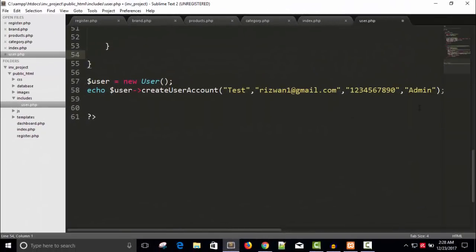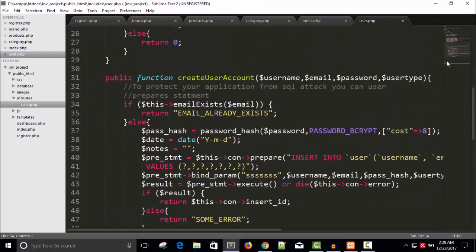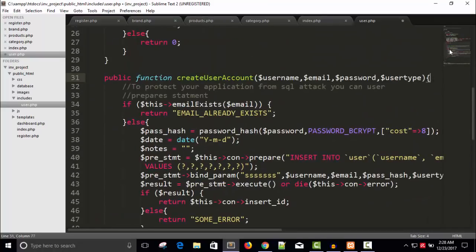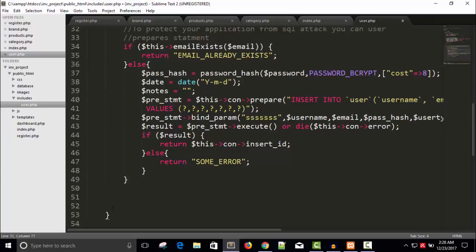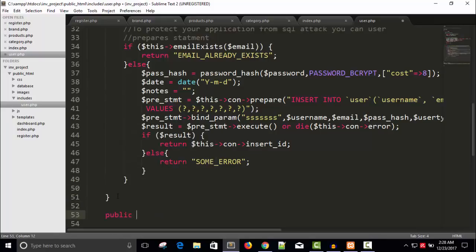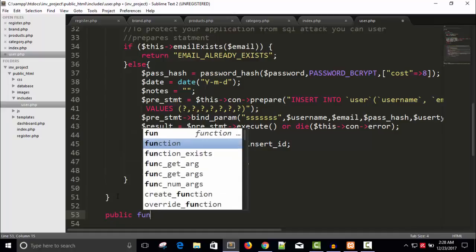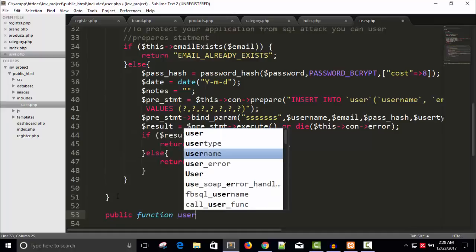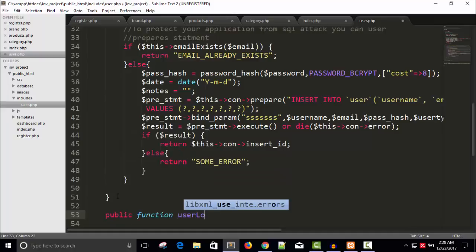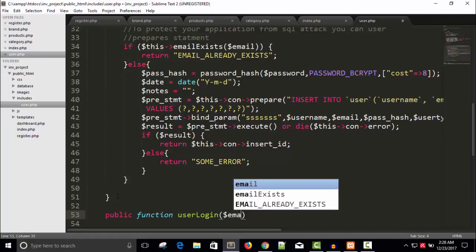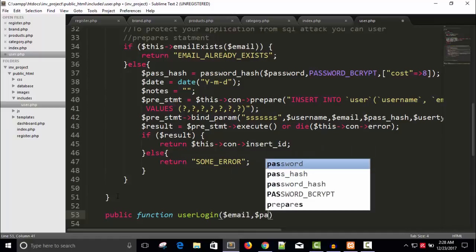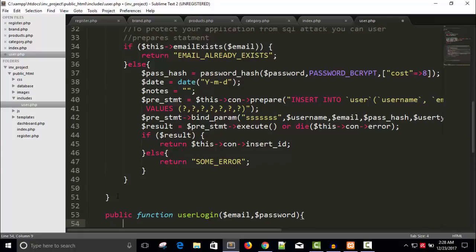Hello friends, welcome back. Now we are going to write a function for user login. We have already written one for create account, so now let's write a public function called user login. We need parameters: email and password to give authentication.